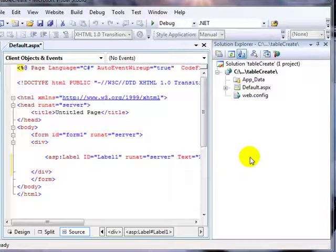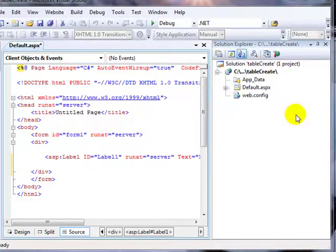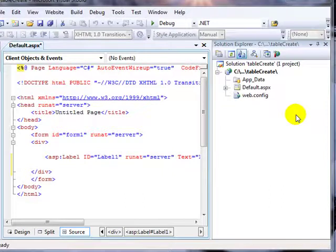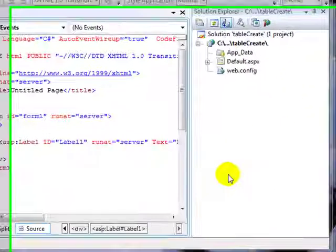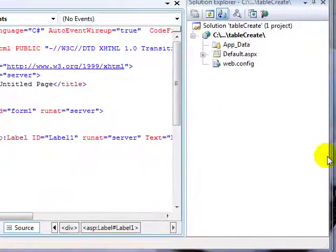What I like to have is a tabbed Server Explorer because I do a lot of database applications, and I also like to have my properties at the bottom half of the window.